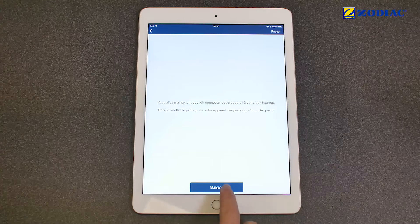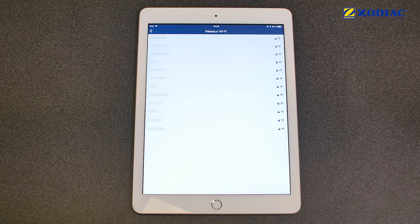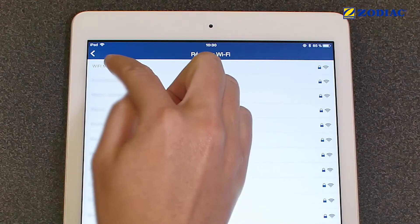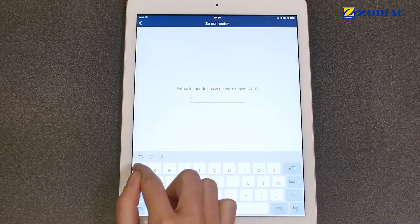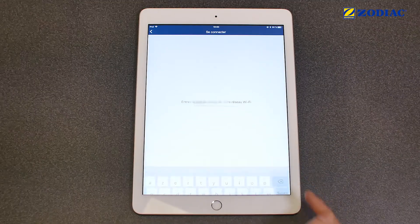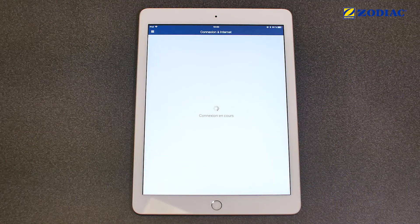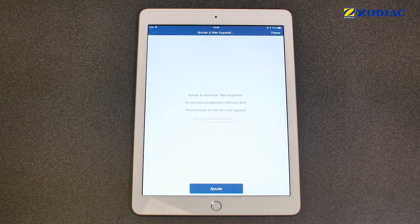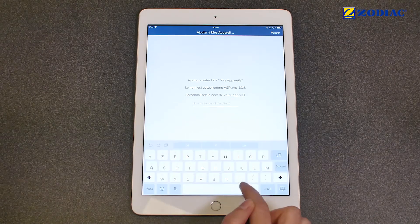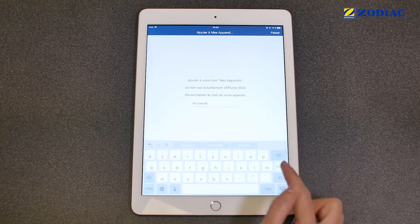Click on Next. Select your Wi-Fi network and type in the password. Click on Connect. If you wish, you can customize the name of your device. Click on Add.